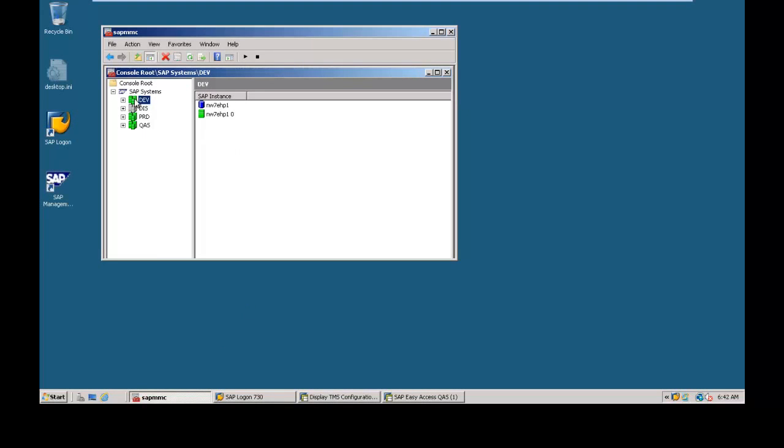So one is development and another is quality assurance system, third one is production. So these systems are configured as three system landscape.